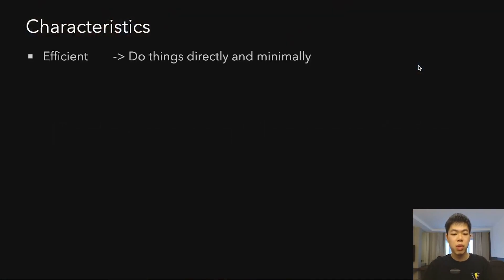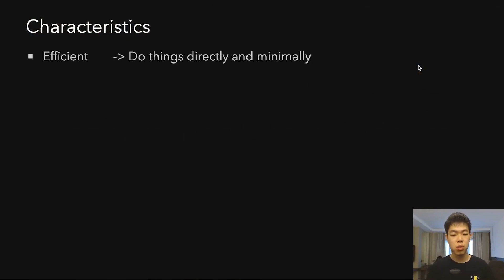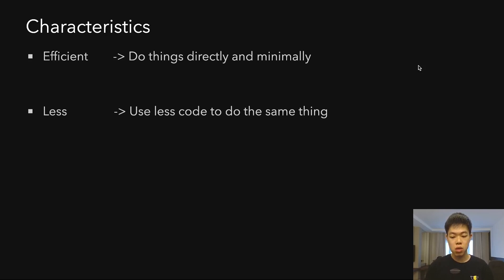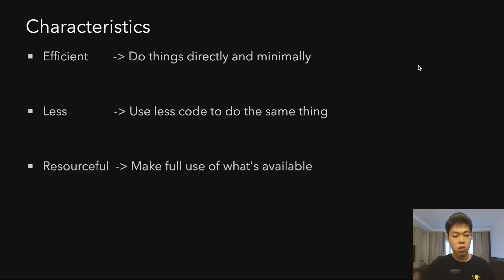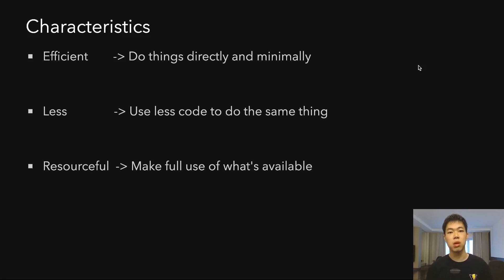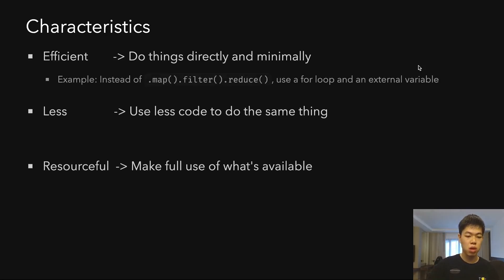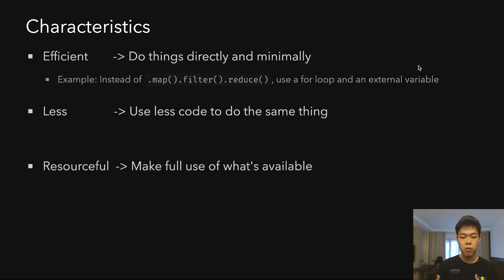There are many characteristics. One is making it efficient—doing things directly and minimally. There's also doing things with less code to achieve the same result. And being resourceful—using what's available in your runtime or environment to do the things you need to do.